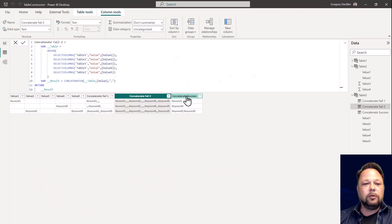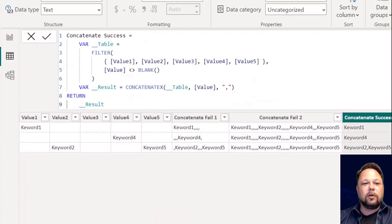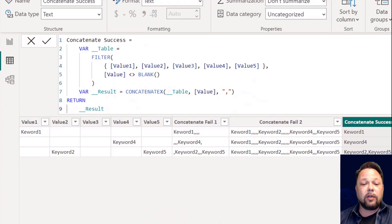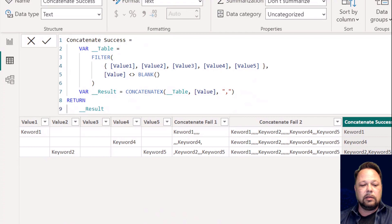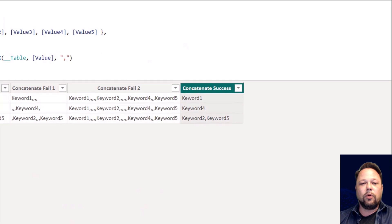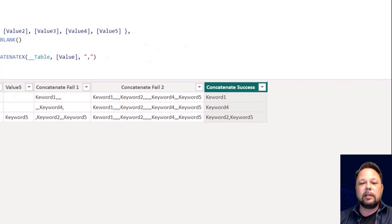The solution is to use the table constructor. By creating a table constructor with value one through five, I'm not breaking row context. I can then FILTER that single-column table — remember, the column name will be 'value' — filtering for anything that's not blank. Then in my result, I can use CONCATENATEX on that table, using the value column with a comma separator. Now, as you can see, I have keyword, keyword four, keyword two, and keyword five — no extra commas.